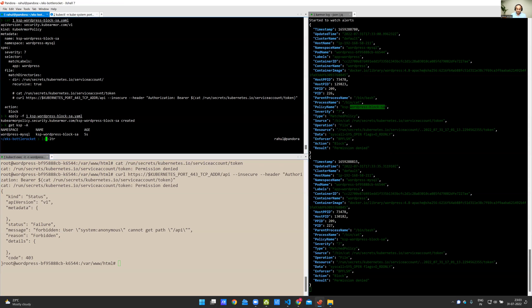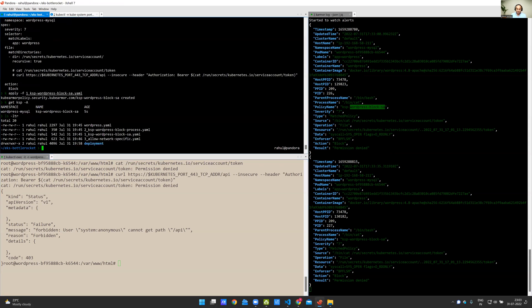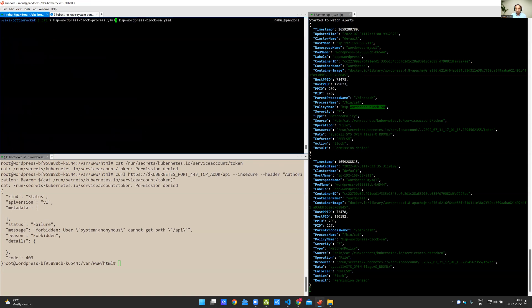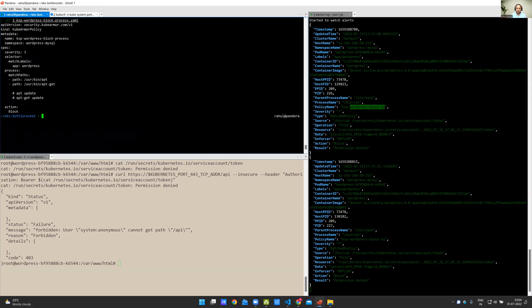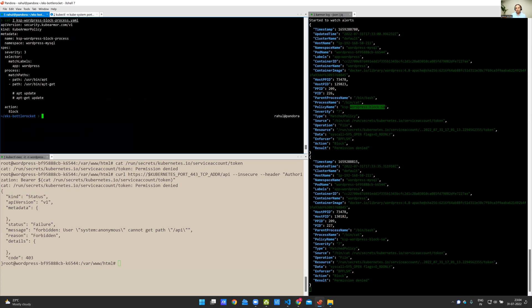The second policy is denying execution of certain processes. Typically, apt and apt-get are package management tools which should never be used in production environment within any pod. But a lot of Ubuntu and Debian images ship apt and apt-get by default. Similarly, even on Alpine, you'll see APK by default installed.